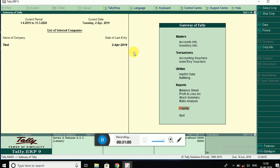I think you've understood how to select New Reference in a purchase order and how to select Against Reference in a payment voucher to clear the bill, and how it affects the outstanding report. This much is enough for today's Tally session. I will continue this same feature in my next video. Thanks for watching.